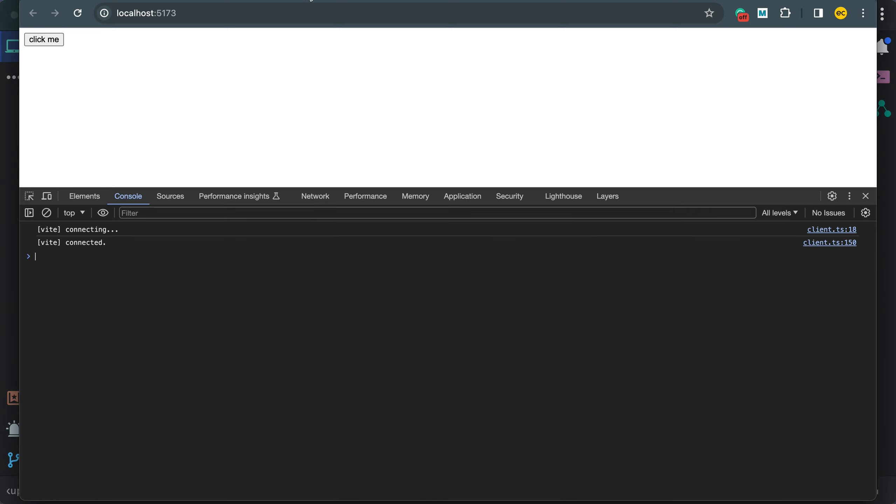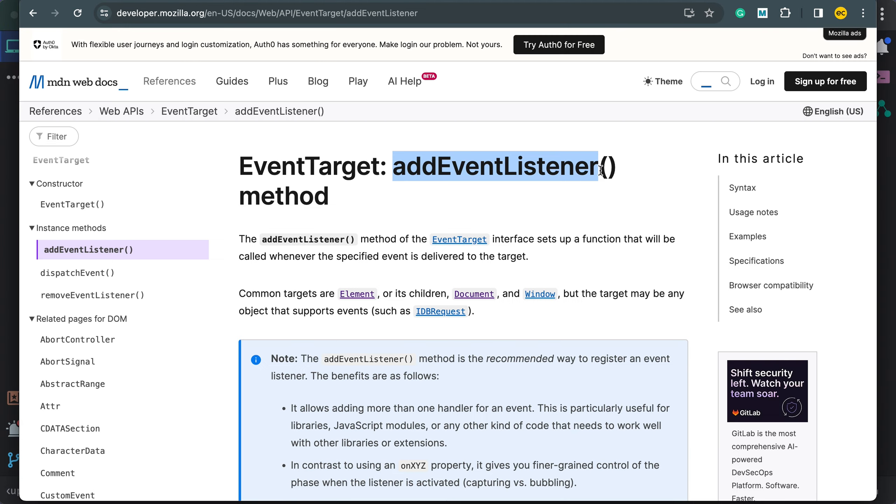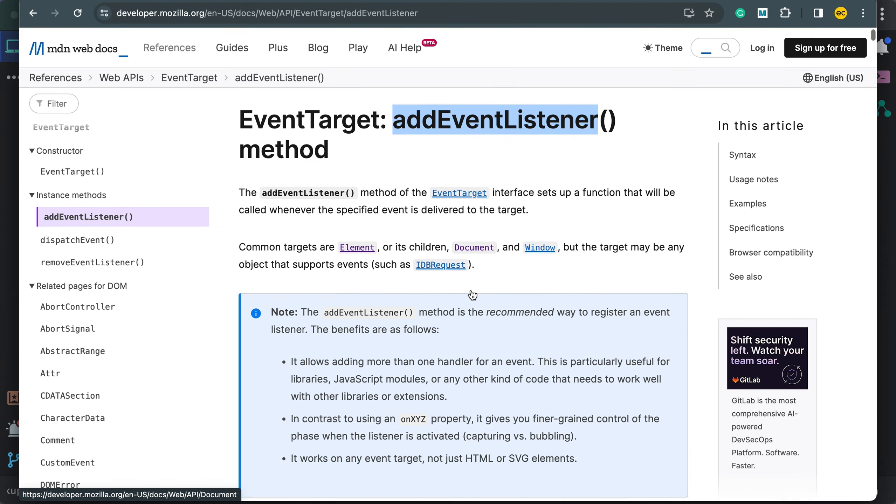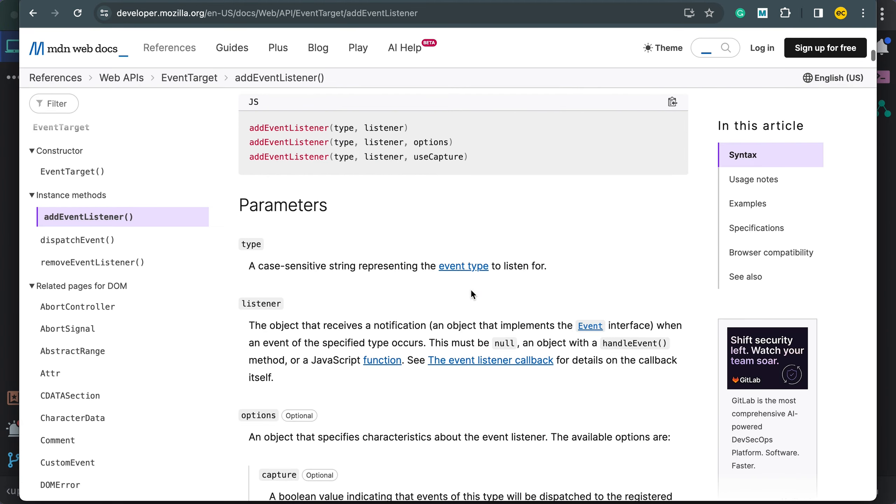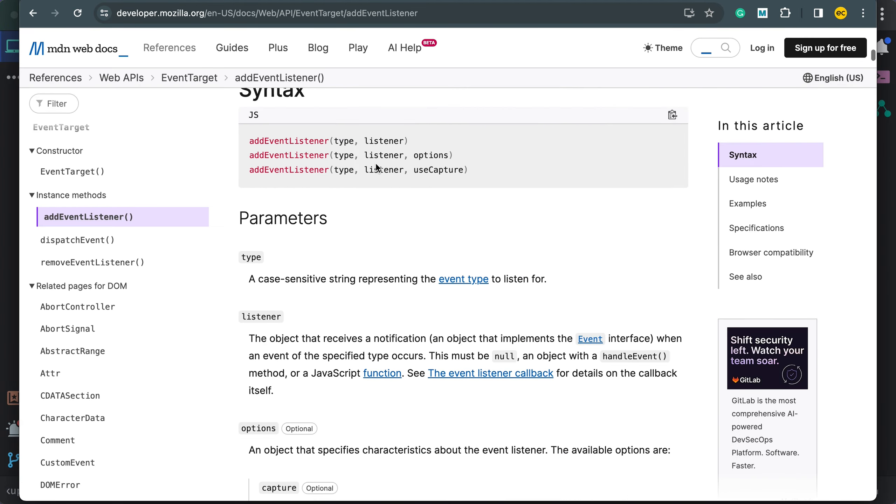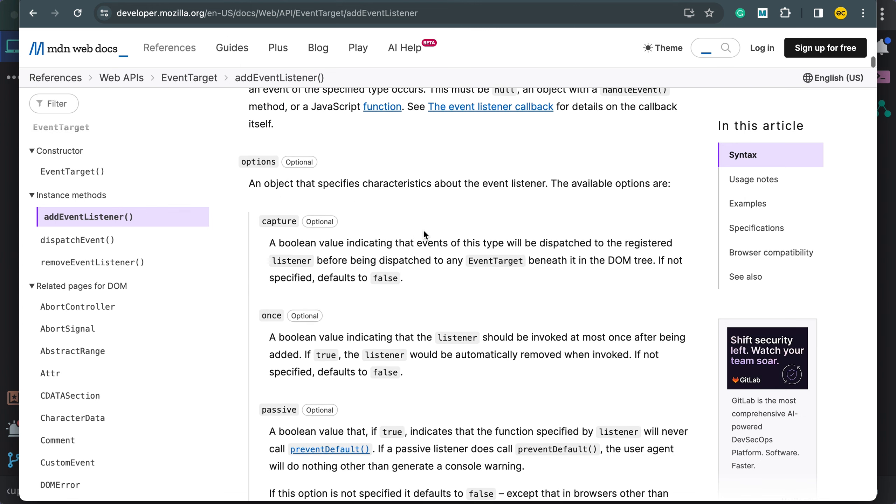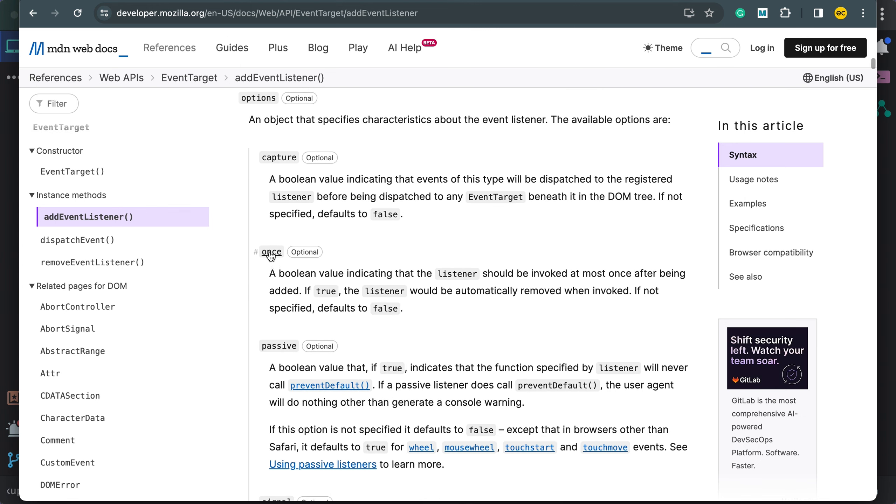I can click this button once, and after that, nothing happens. Again, markup is using add event listeners API behind the scenes. And as you can see here in the docs, they take options. You can use the once option I just used.